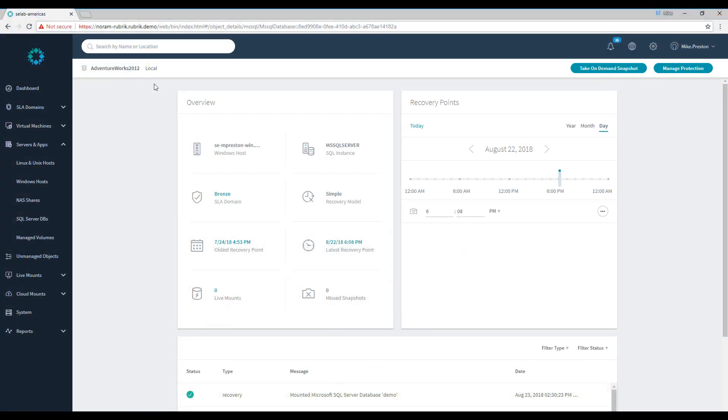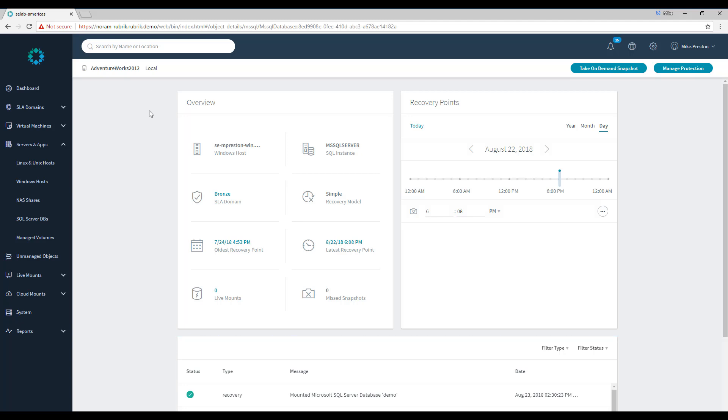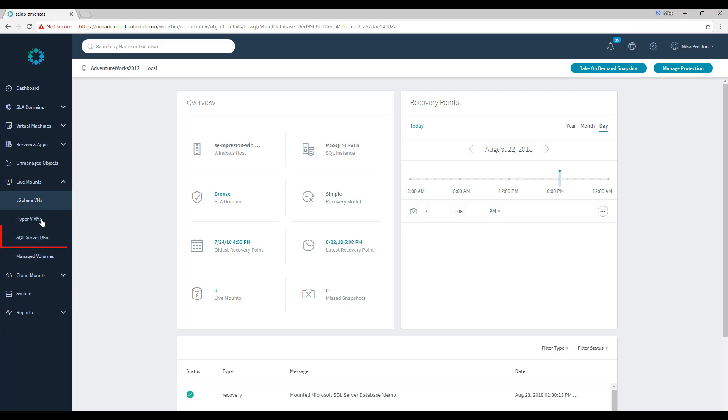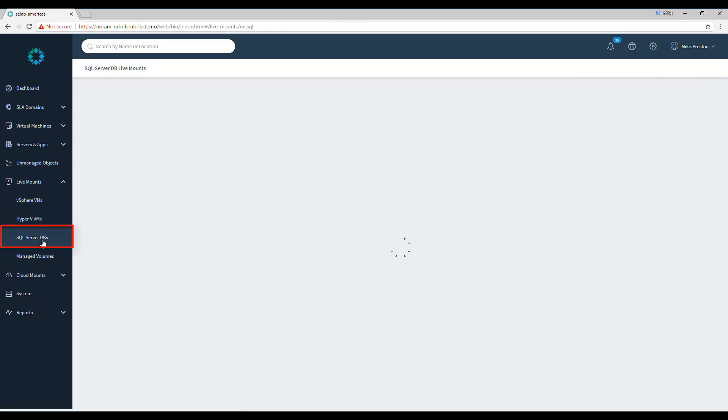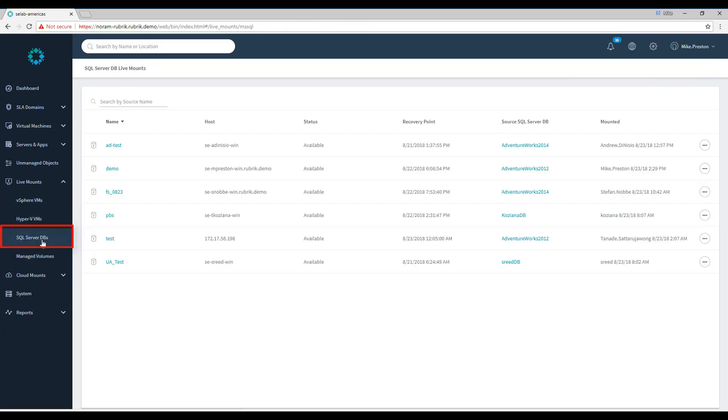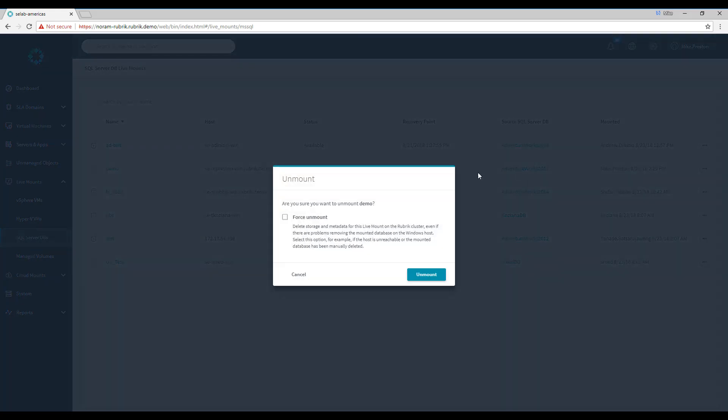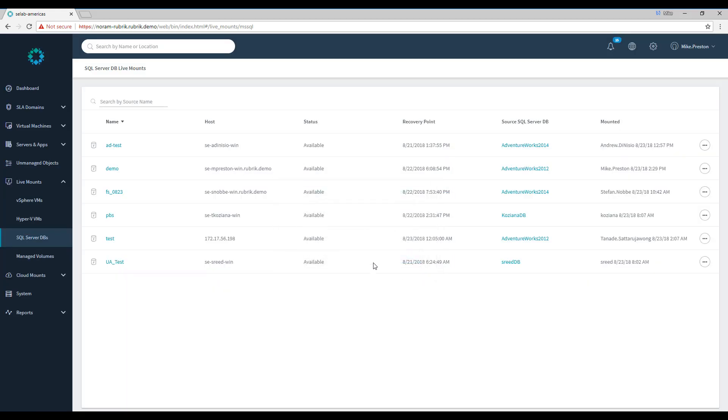All right, here we are back in our Rubrik database overview page. Now what we want to do now is basically unmount the database LiveMount we just performed. To do that, we can go to LiveMounts and SQL Server Databases. Here we can see a list of all of the databases across the Rubrik cluster that are LiveMounted. Here's the one we're looking for, Demo. And in order to unmount it, we simply go to the Ellipsis menu and click Unmount. In the Confirm page, we just have to click Unmount again. And the process of unmounting has begun.